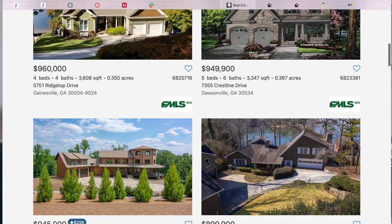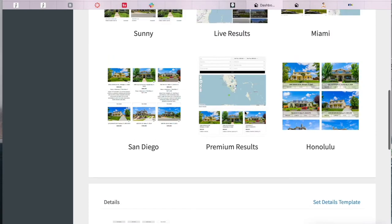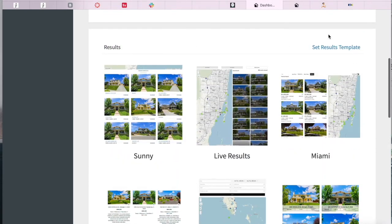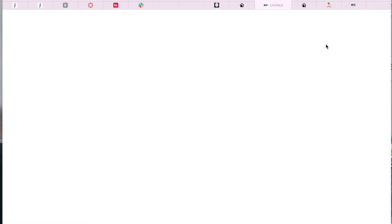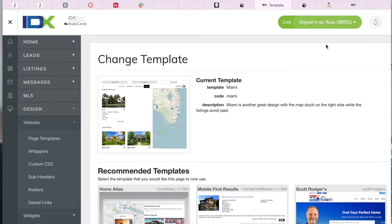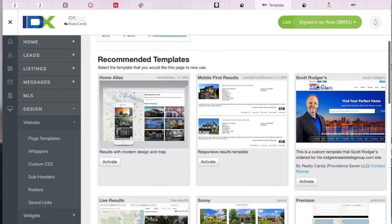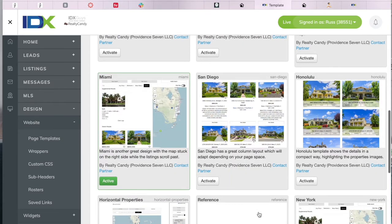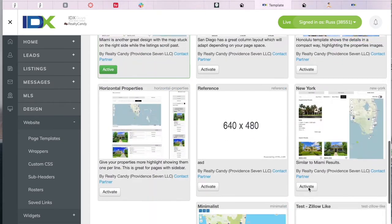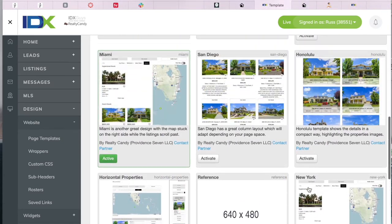To set it up, all you have to do is click on set results templates in this case. And you have all of these templates that you can just activate by clicking on the activate button. Russ has the Miami results template. You can switch it at any time.